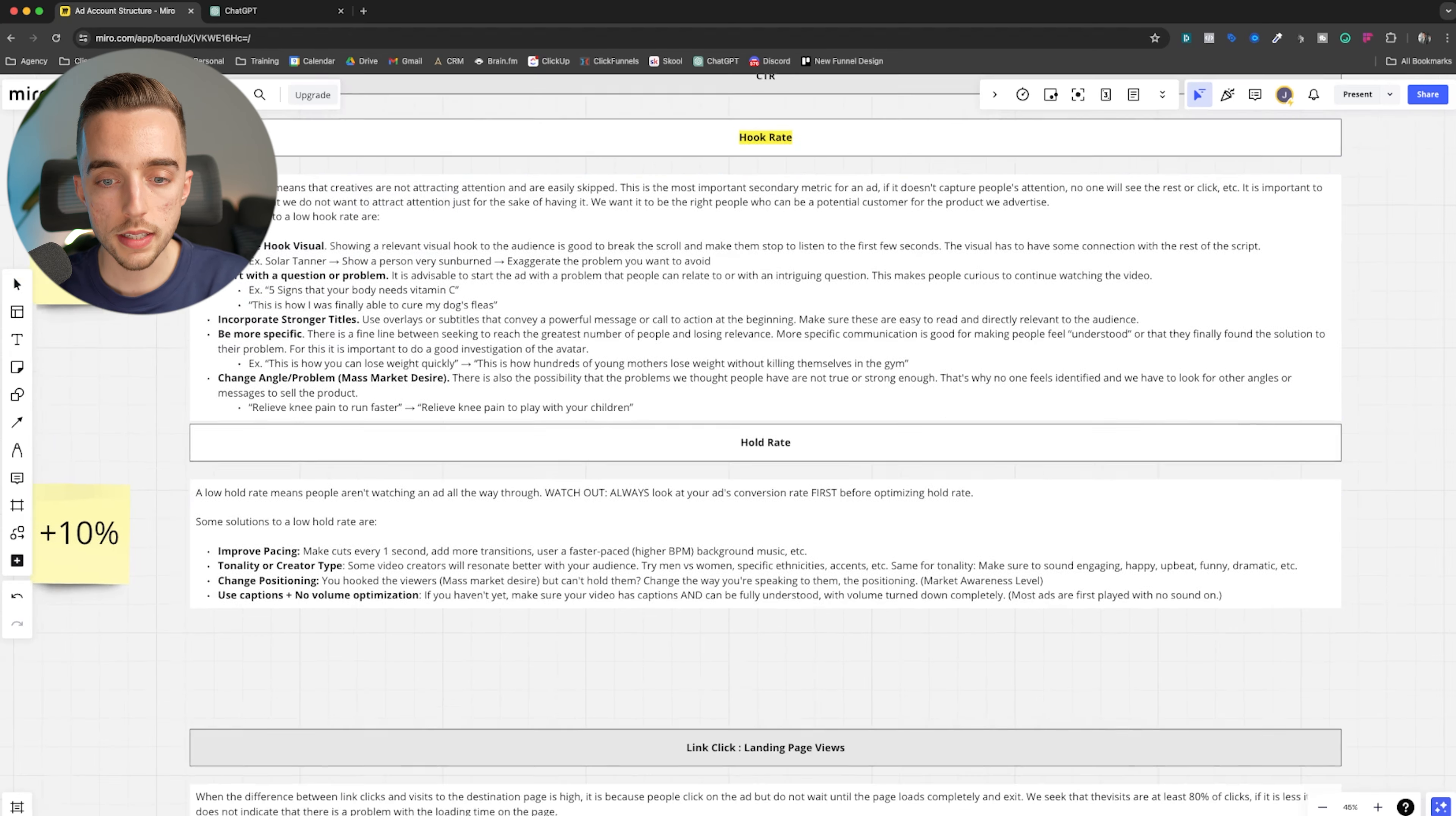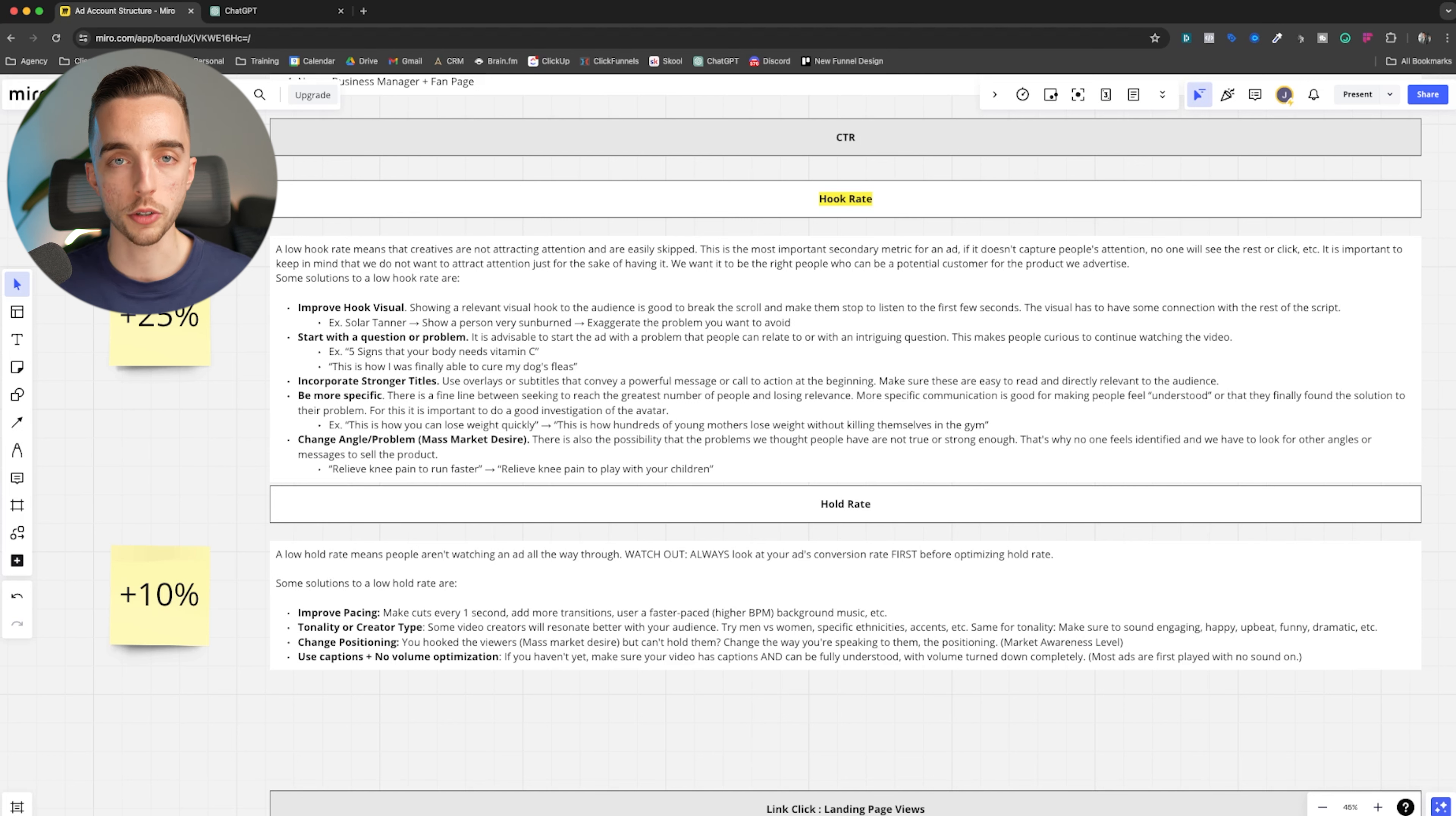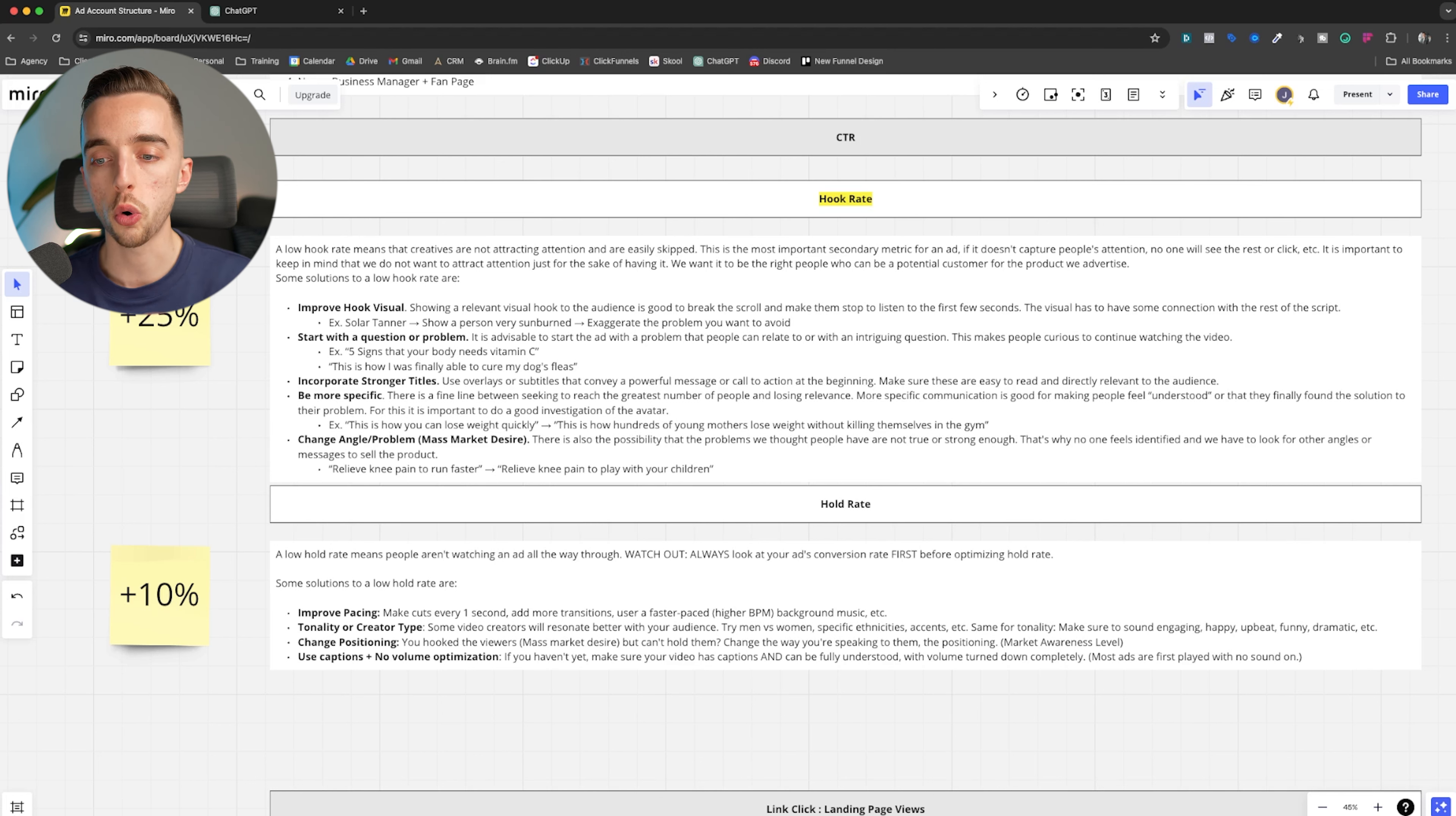Now, how do you fix hold rate? Which basically now at this point, what that means is you have people clicking or you have people start watching the first three to five seconds of the ads. They're hooked. You know, you've got their attention, but then you lose their attention, right? It's like you made a very good pickup line, but then now you're boring with your conversation. So then you lose interest of the said man or woman. So with that said, hold rate.